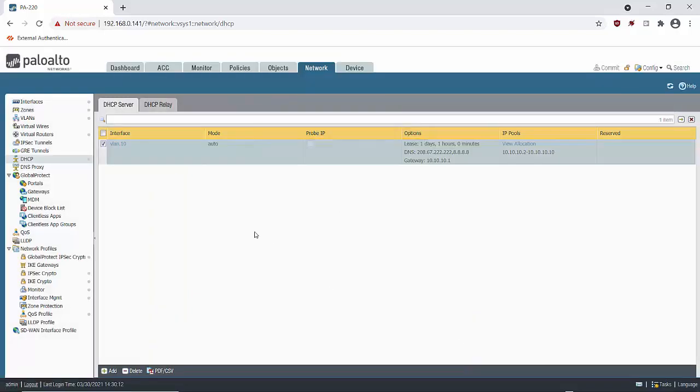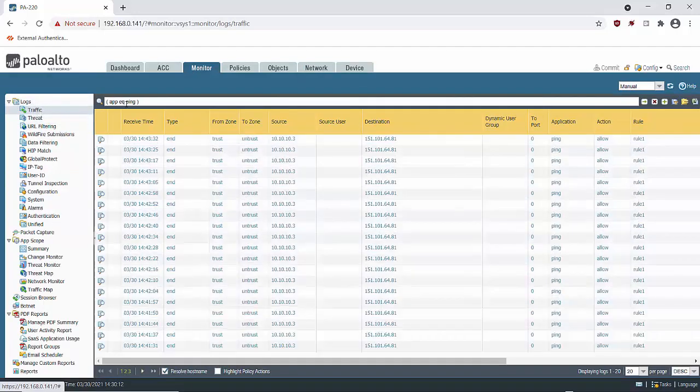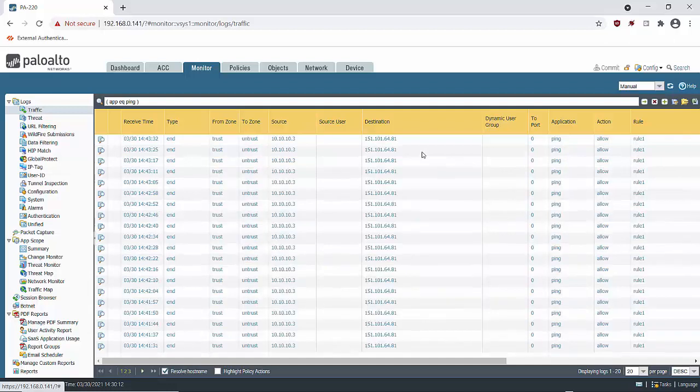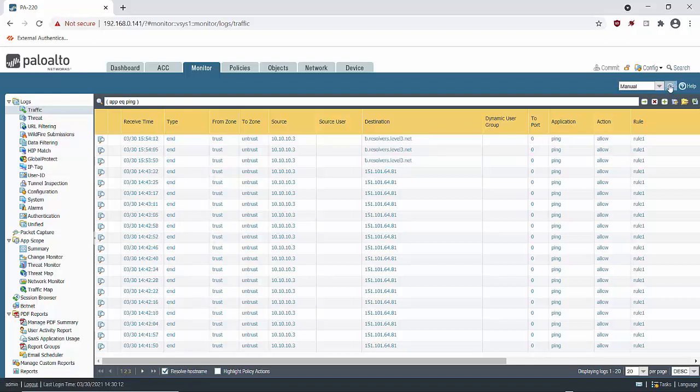And if we now go to monitor and go to the traffic logs I've already got it configured correctly with ping. We can do a ping test. So if I go to my test laptop now I'll do a ping to 4.2.2.2. And that looks good. So we can ping 4.2.2.2 and it resolves.